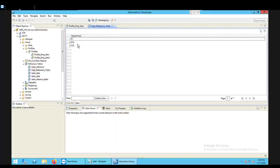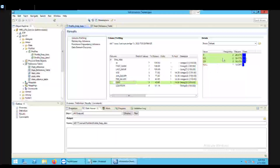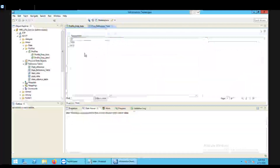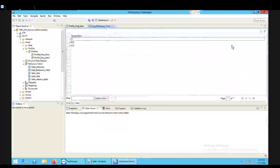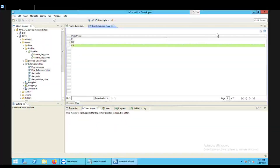IT, CSE, and EC are the values which were in the profile. We selected only these values and they were sent to the newly created reference table. If I want to add a new value I can do that as well by clicking on a new row and adding a new value into it.